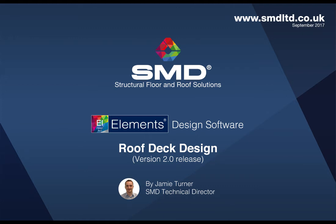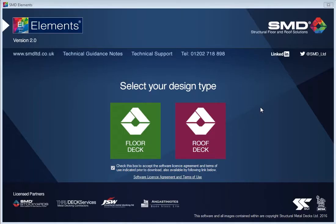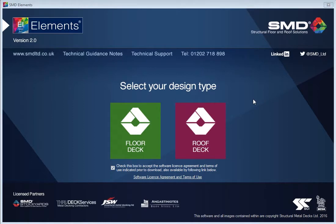Hi everyone, my name is Jamie Turner, Technical Director at SMD, and in this short video I'm going to show you how to use our design software Elements version 2. Version 2 has been recently published and substantially updated to include not just the floor deck design that you're used to, but also the addition of roof deck design.